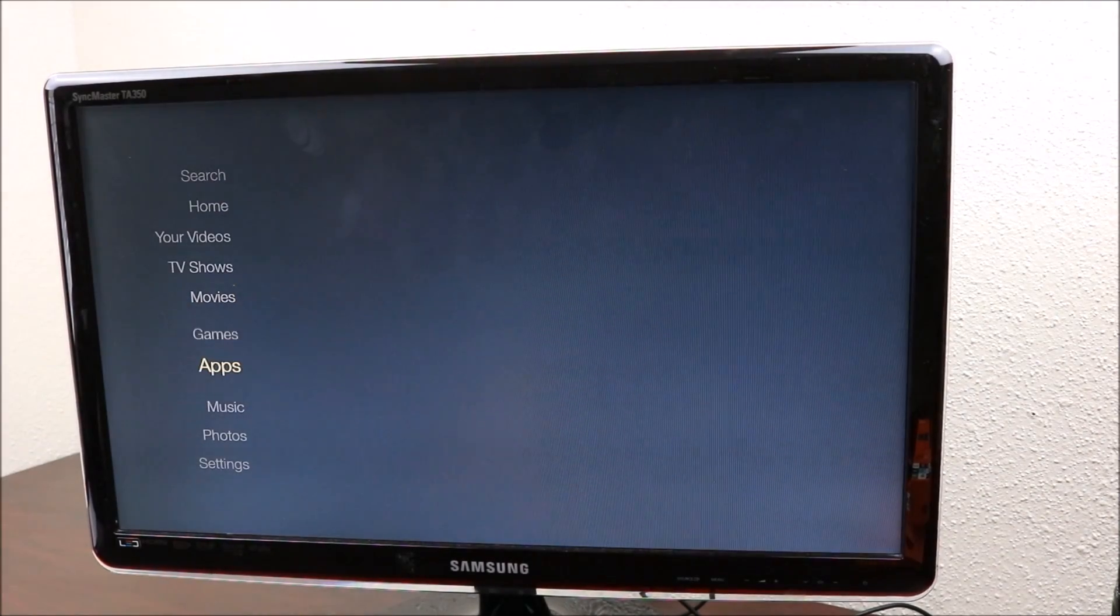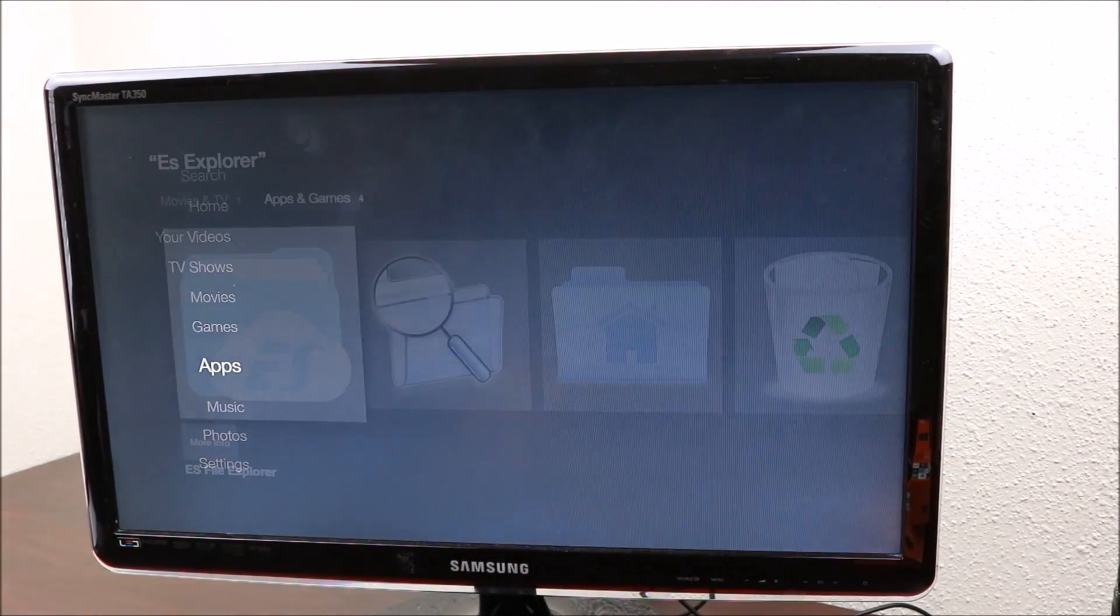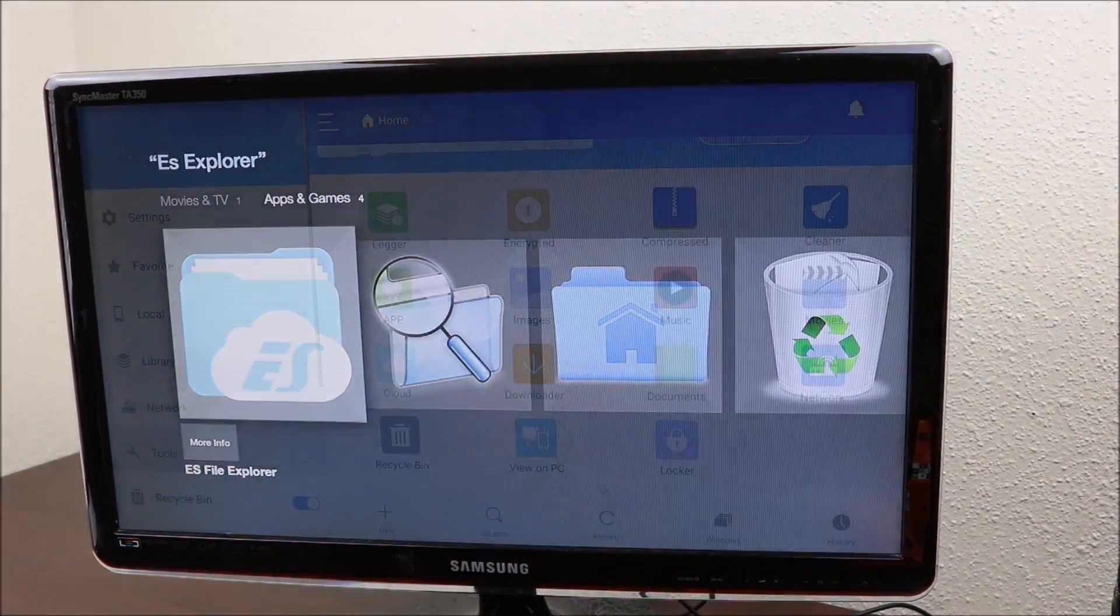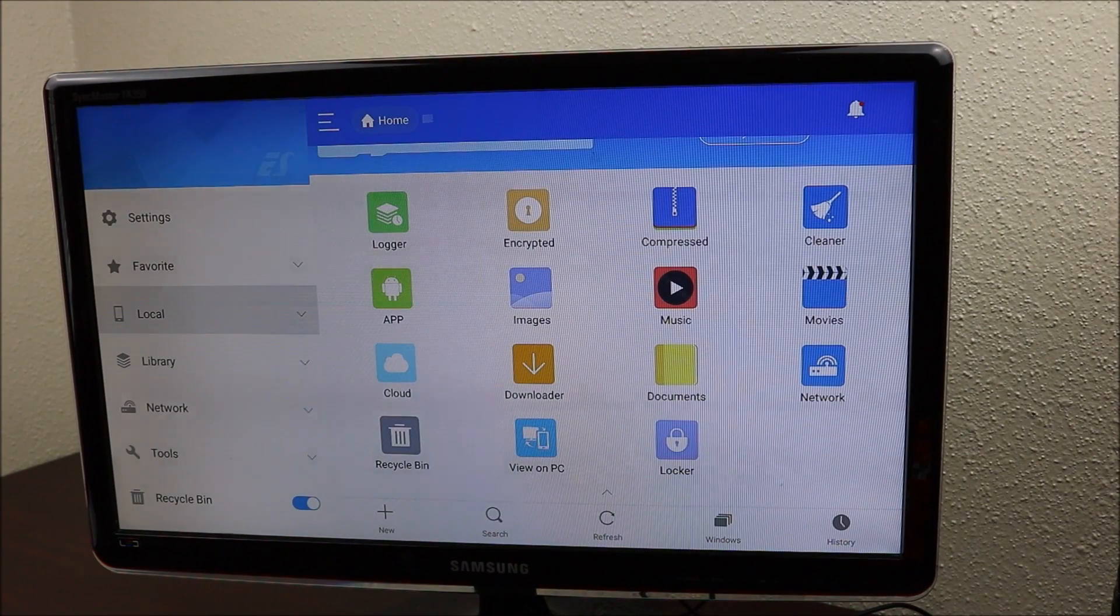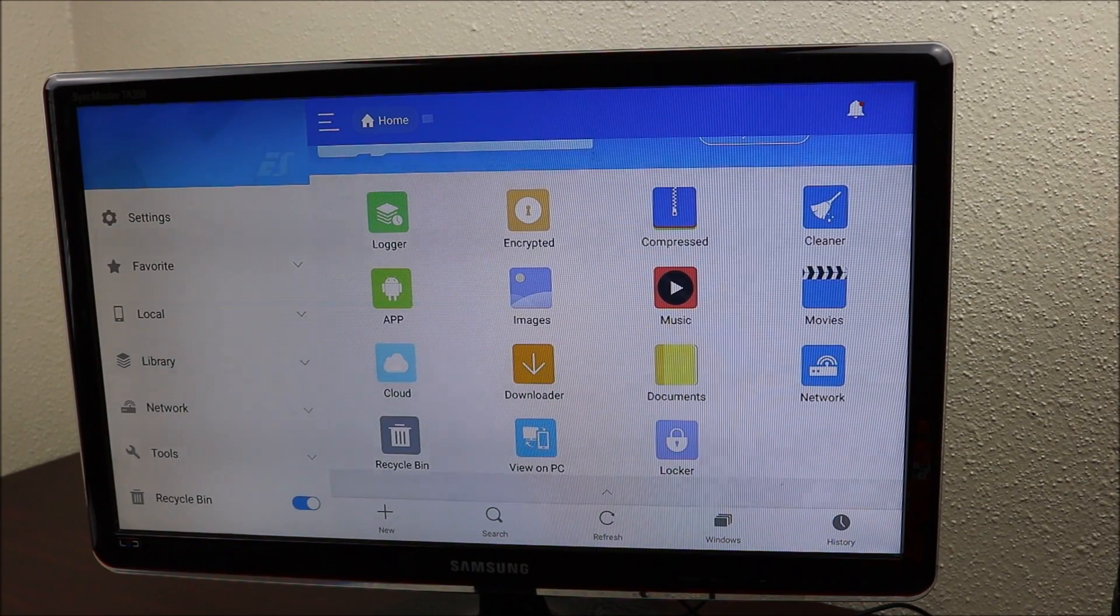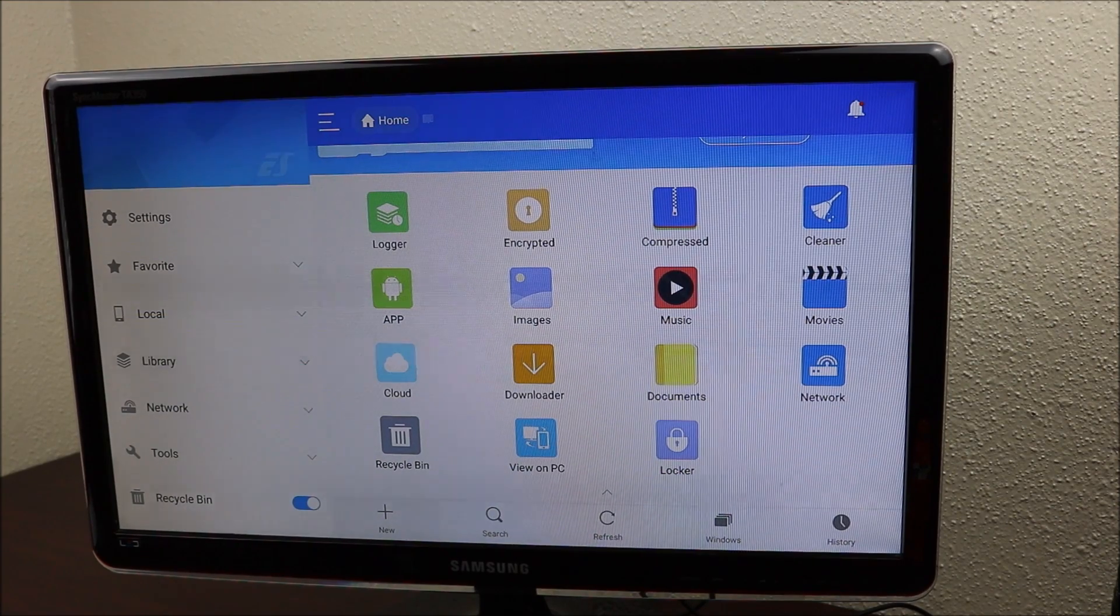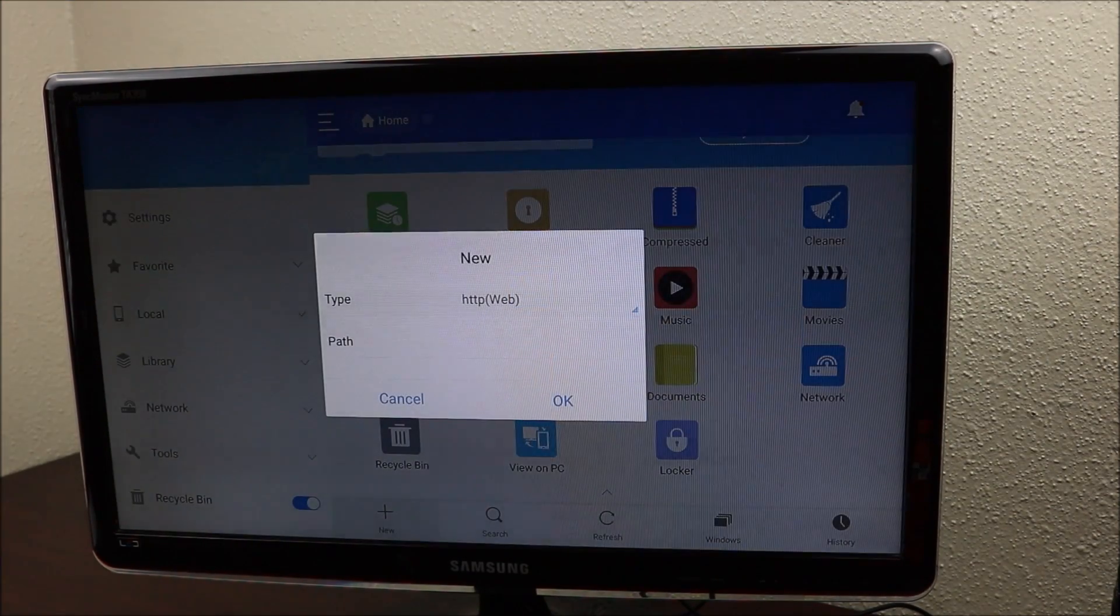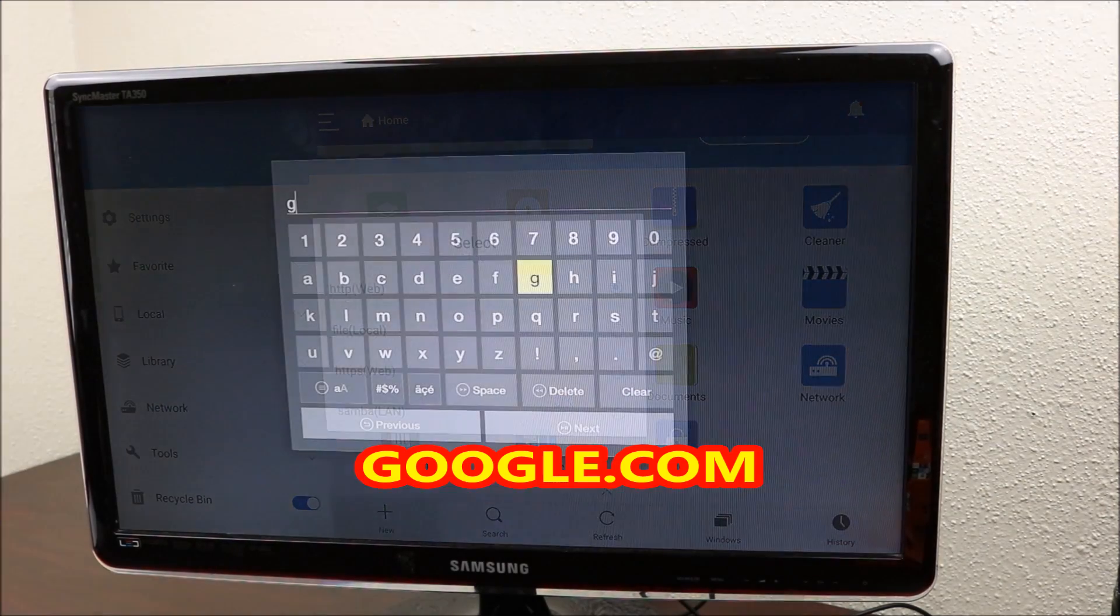You want to go to your apps. So you're going to download ES File Explorer. What we're going to do is go to new and we're going to type in the URL.